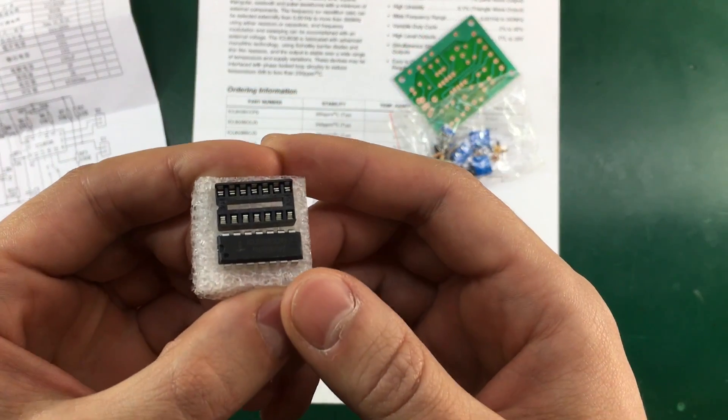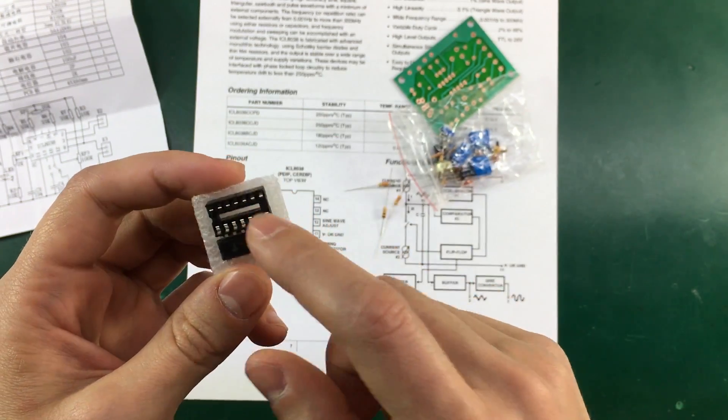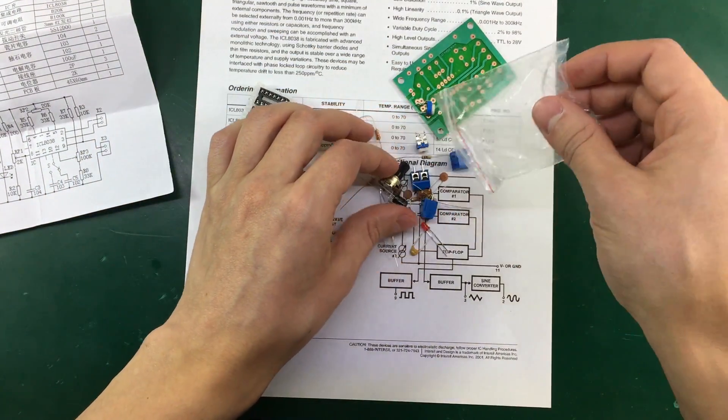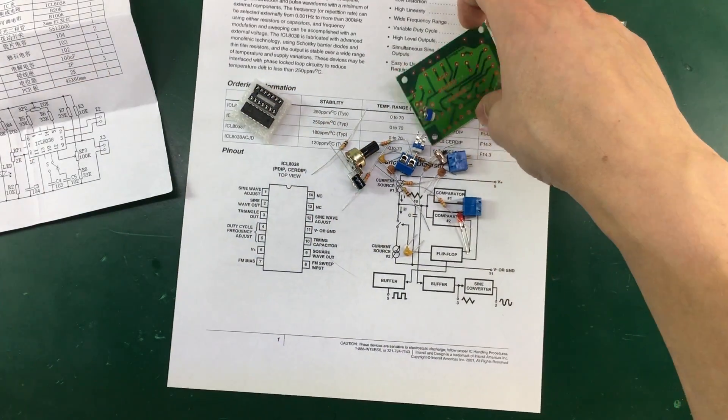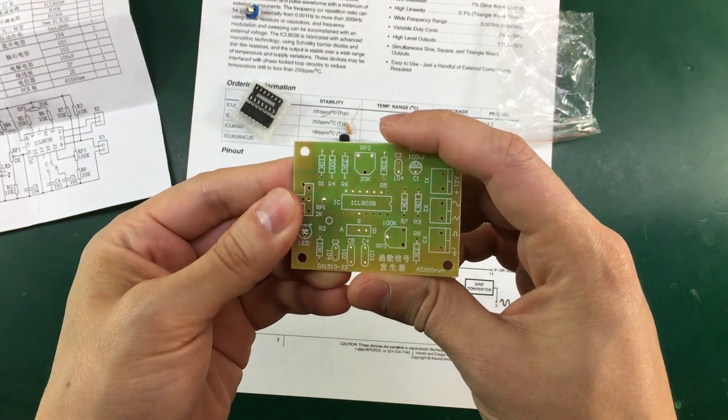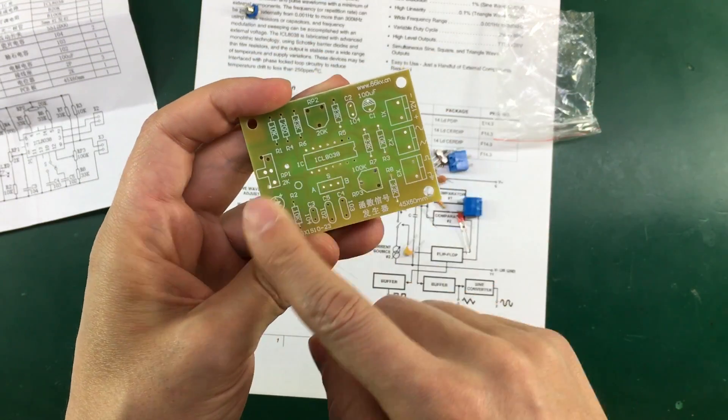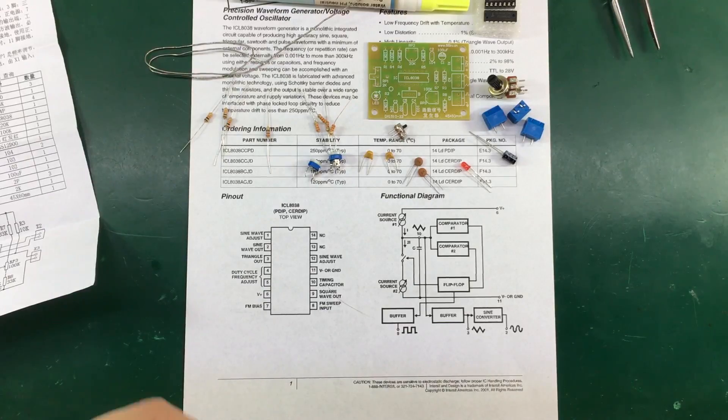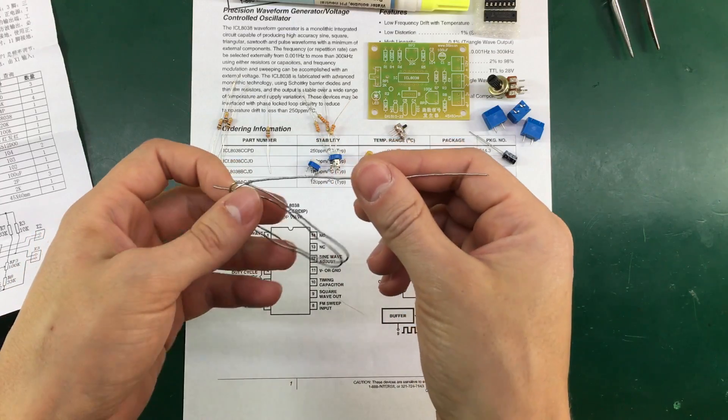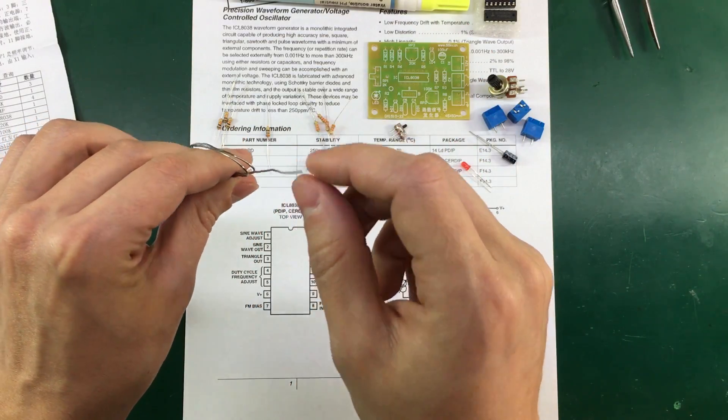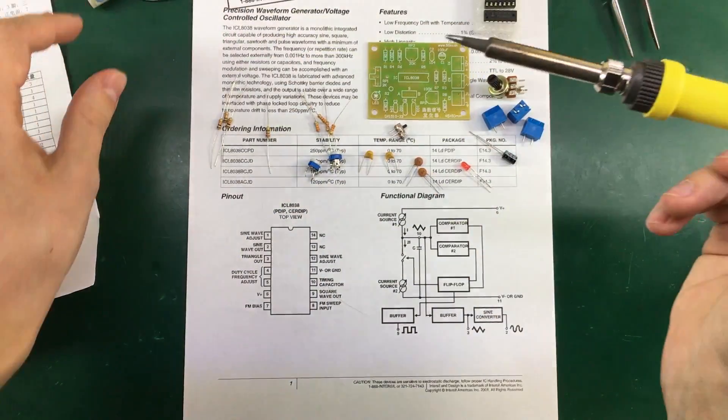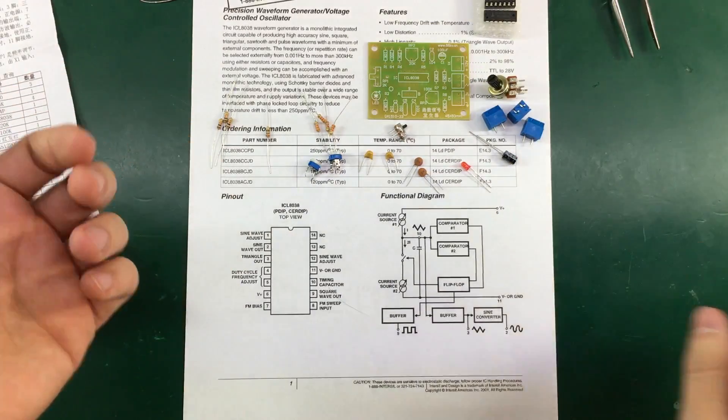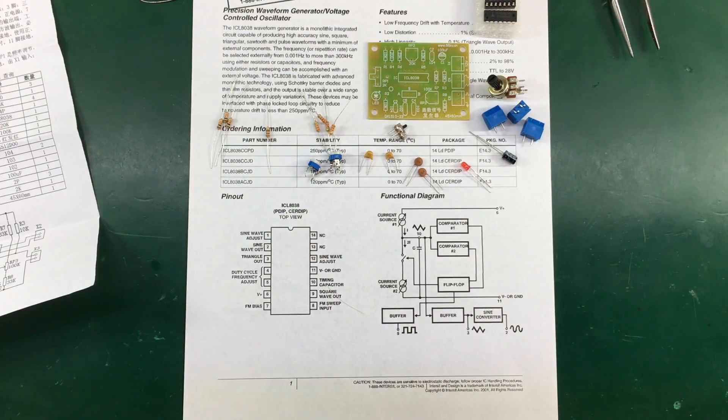So we get the Intersil branded ICL 8038 chip with one of these sockets. And as mentioned earlier just a few passives are required to build this kit. This seems like a rather low cost PCB. It is fiberglass but it's probably not FR4. So as usual what I'll be using for assembling this kit is some leaded solder with water soluble flux core. And additional water soluble flux. My adjustable temperature soldering iron. And in the end side cutter for cutting all the extra component leads.